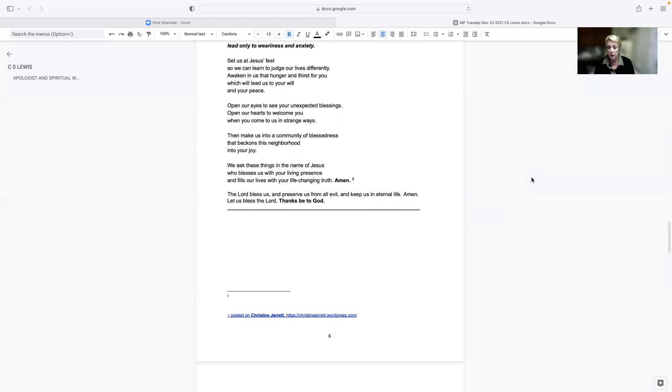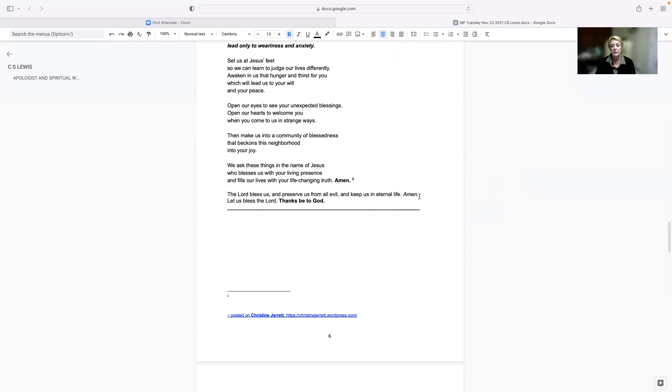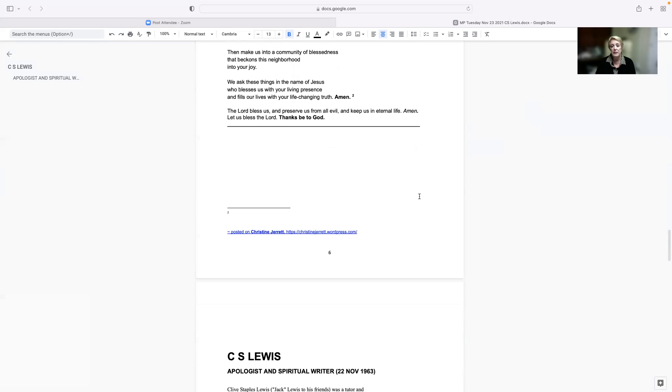The Lord bless us and preserve us from all evil and keep us in eternal life. Amen. Let us bless the Lord. Thanks be to God.